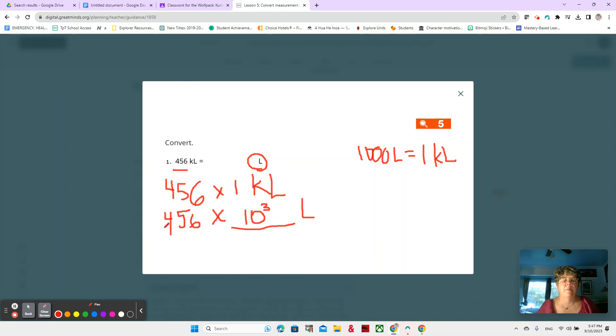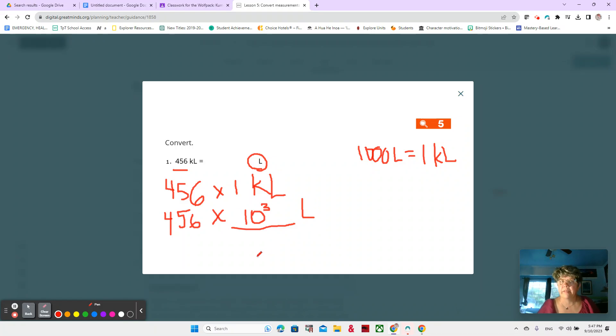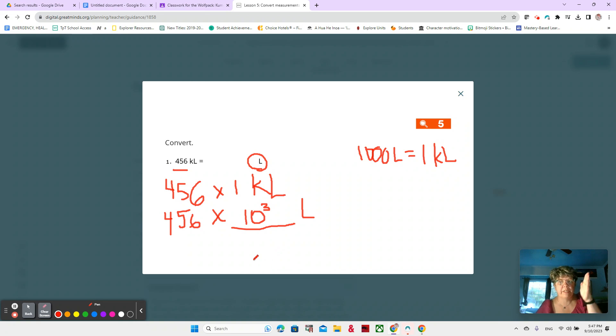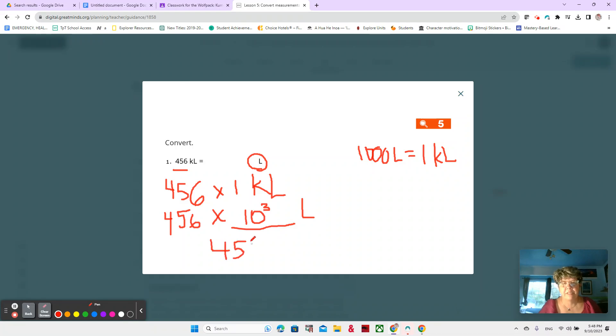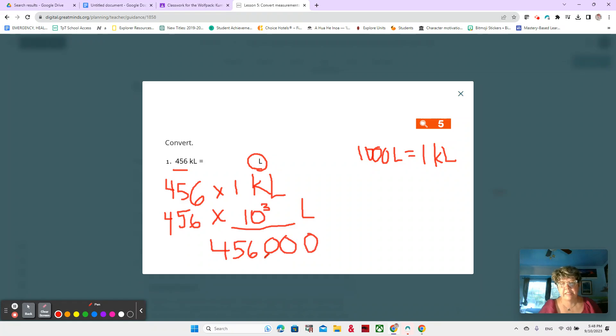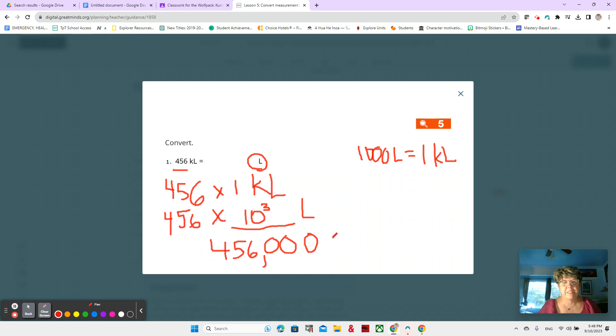So now we have 456 times 1000. And we've been working on this for a while now. You can use your place value chart and move it. We're moving it to the left because it's getting bigger. So 456, and how many zeros is that? That's three zeros. 456 times 1000 or times 10 to the third power is 456,000 liters.